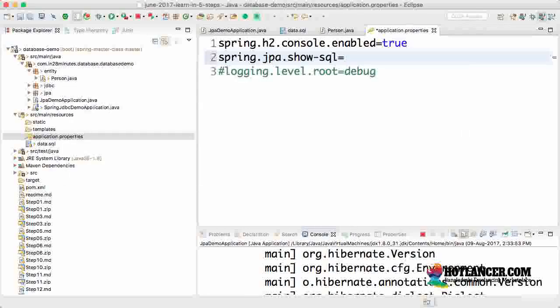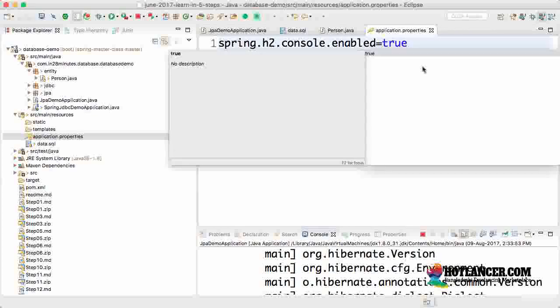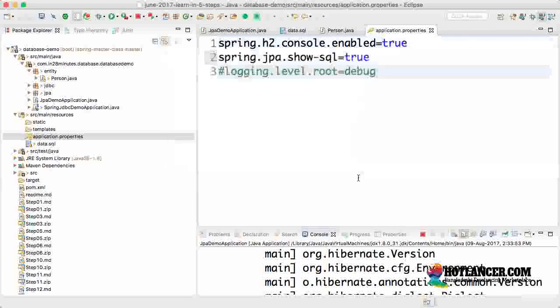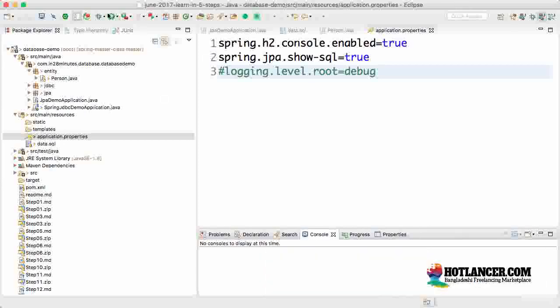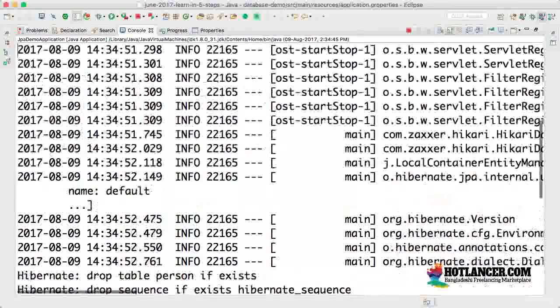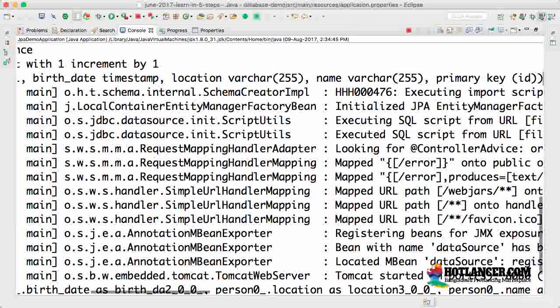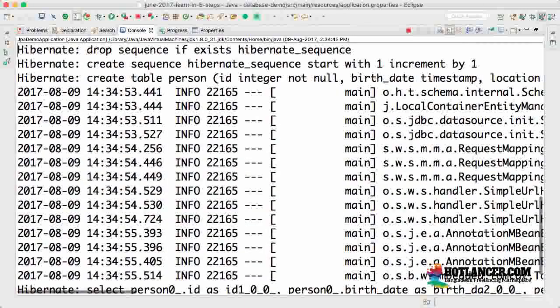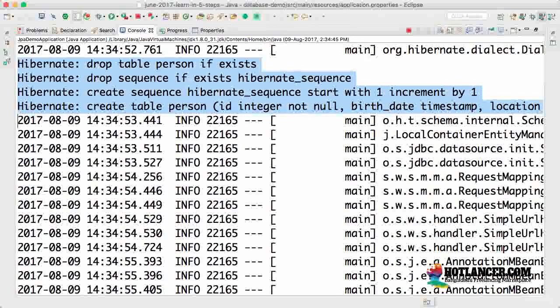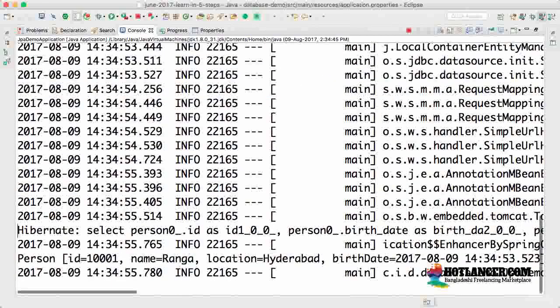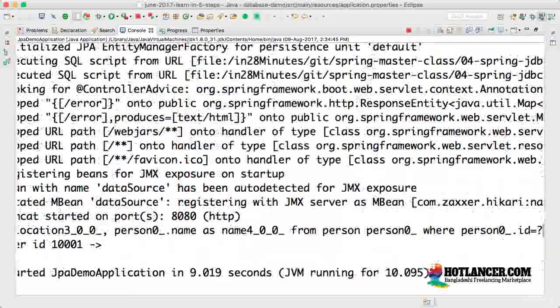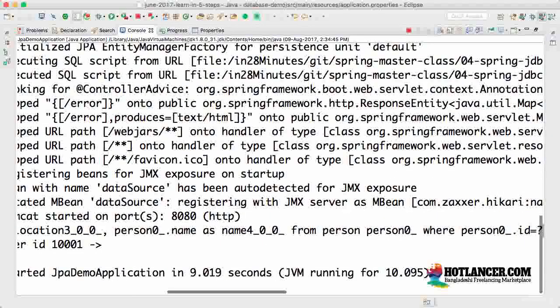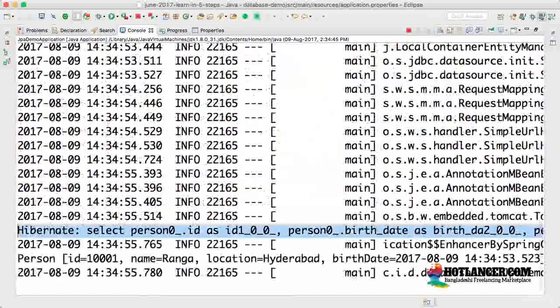equals true. That's all that's needed. Let's run the application again. Now you can see the table definition. Hibernate is creating the table, triggered by Spring Boot auto-configuration. You can also see the query being executed: a select from person with an id.